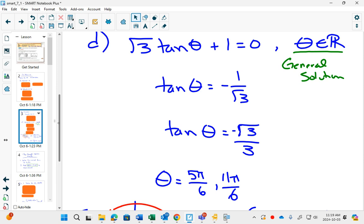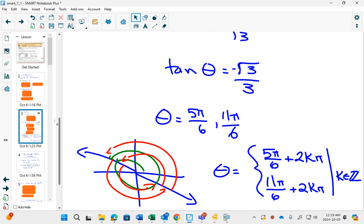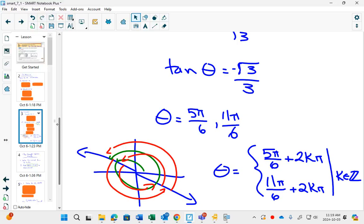But the general solution says there could be more if you kept going around the circle. You could hit more angles that do the same thing. So what we do in chapter 7 is we say if these are the two answers between 0 and 2π, if I write all the coterminal angles with them, that's another thing we did in chapter 6. Do you remember when you did in degrees plus 360 degrees times k where k was an integer?